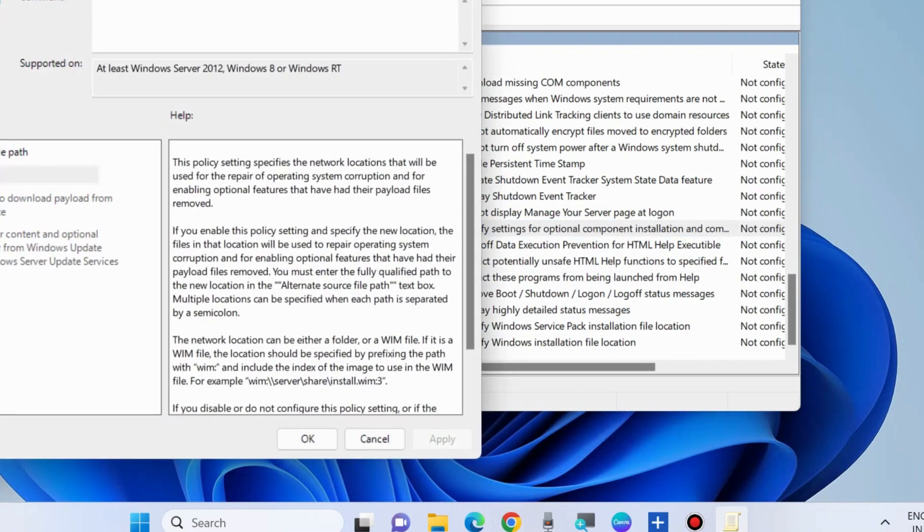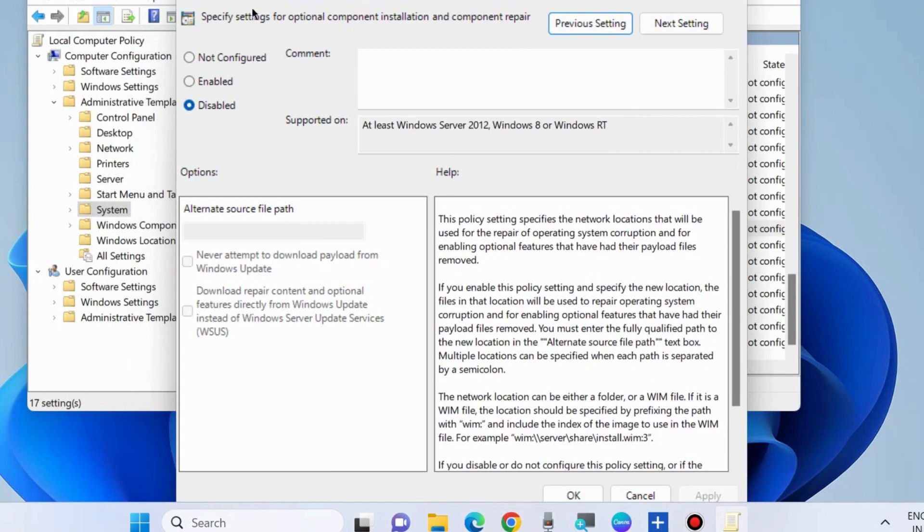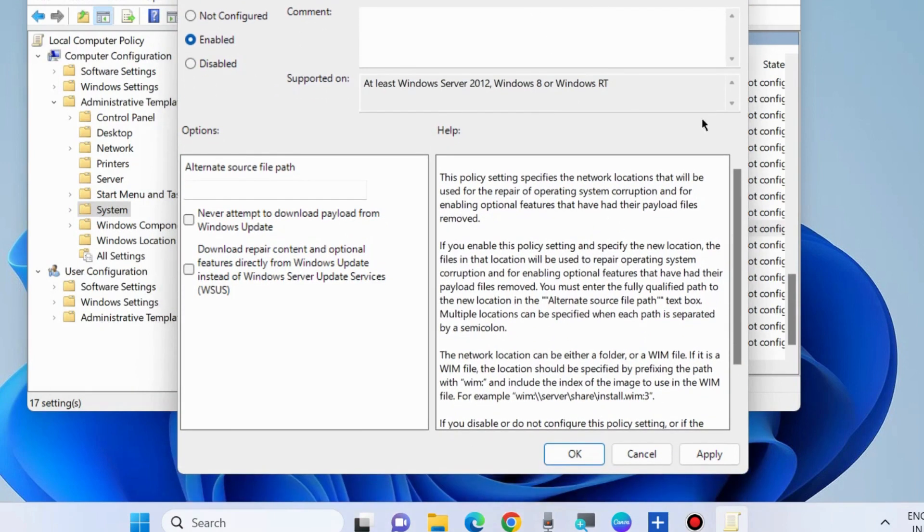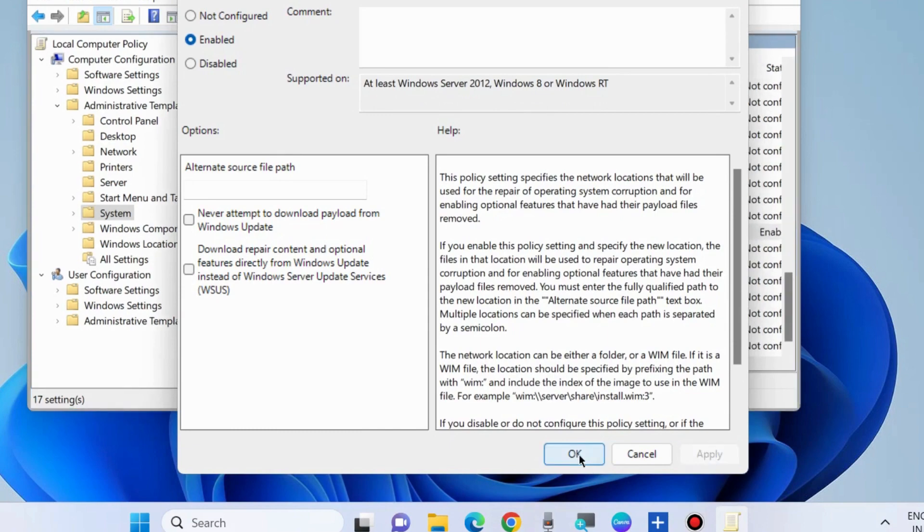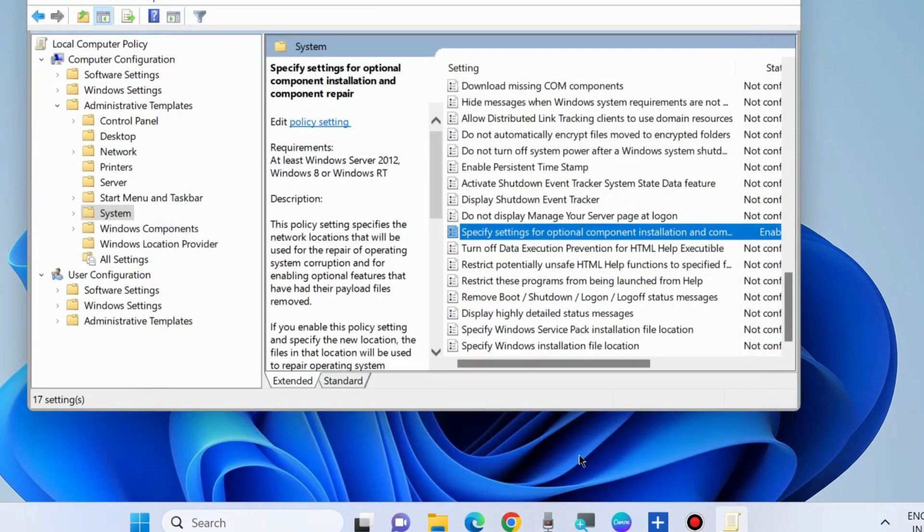Double-click on it, choose Enabled, and click Apply then OK to save the changes. Check whether your Windows installation error is resolved. If not, go to the next fixes.